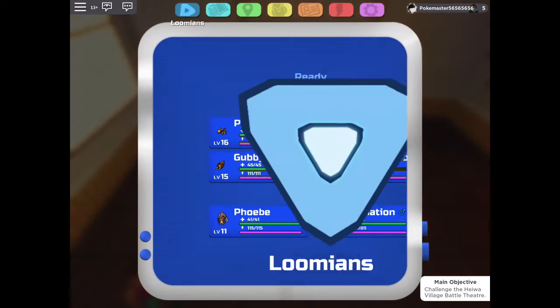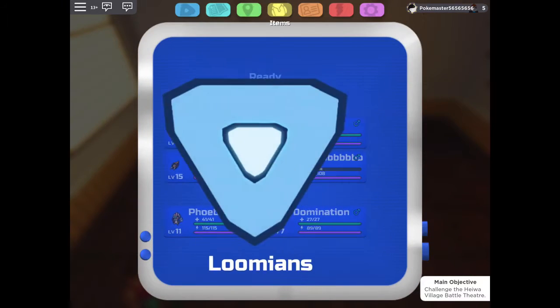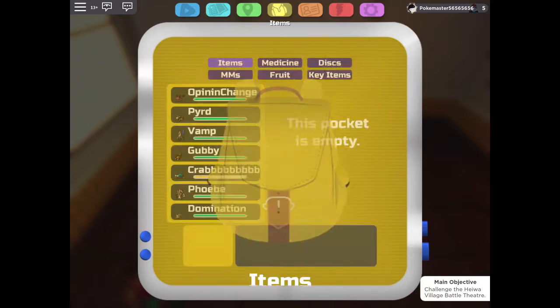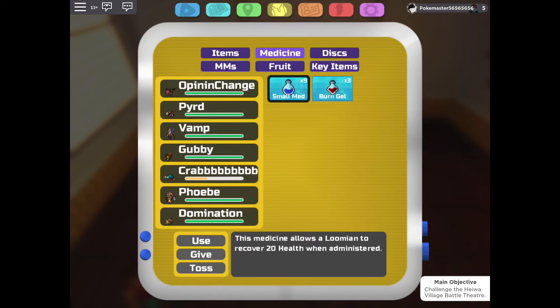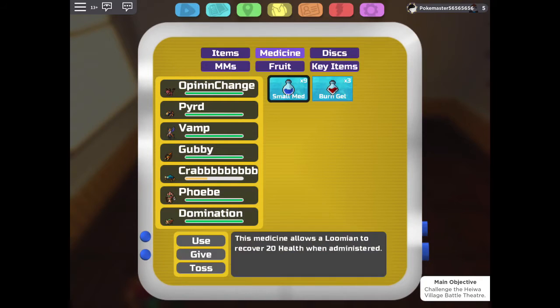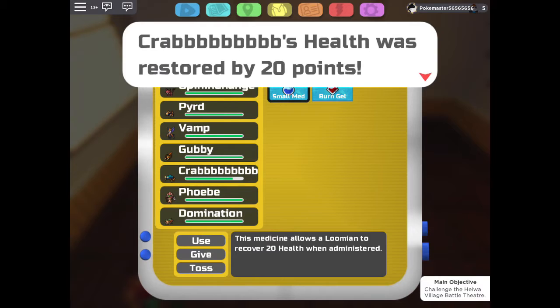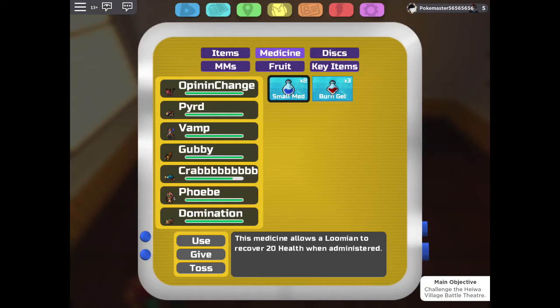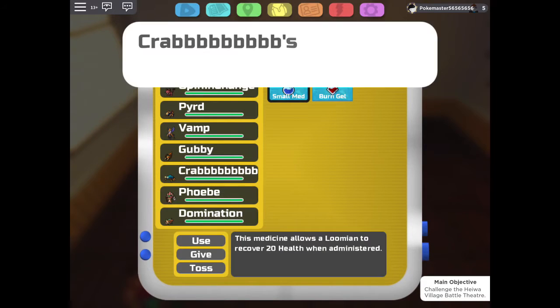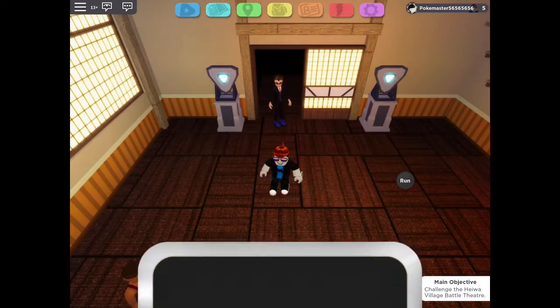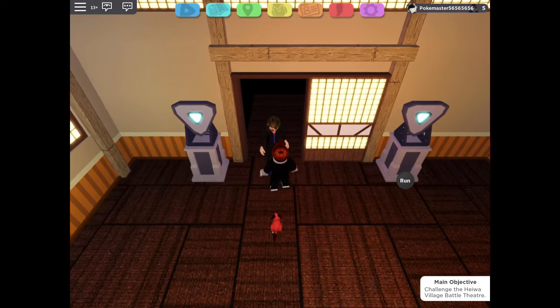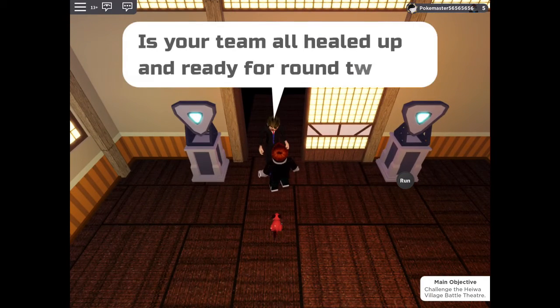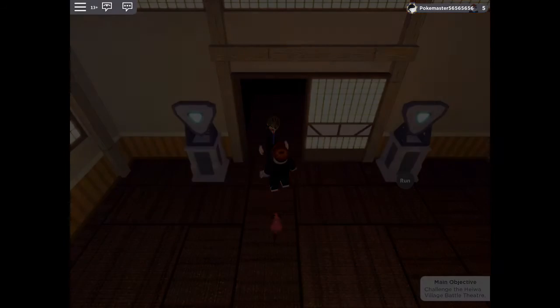Wait, no, it probably doesn't want to evolve. So I guess I'm gonna heal Crabble right now. I'm just gonna heal Crabble right now, just again. Okay, so we're all good.